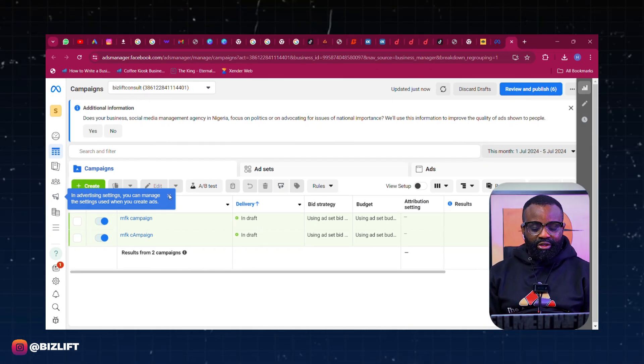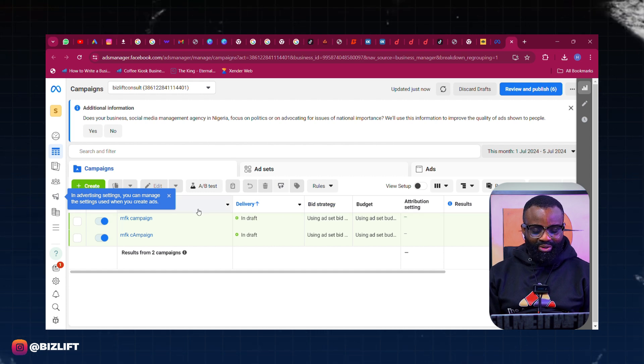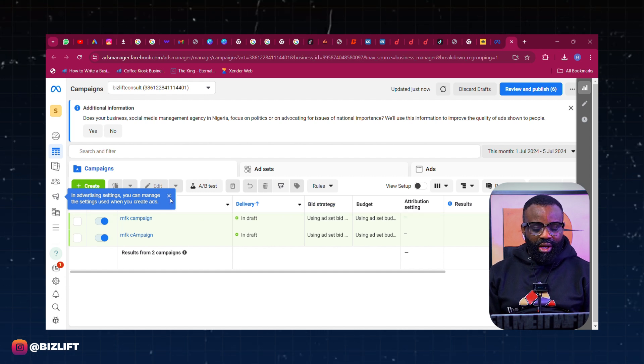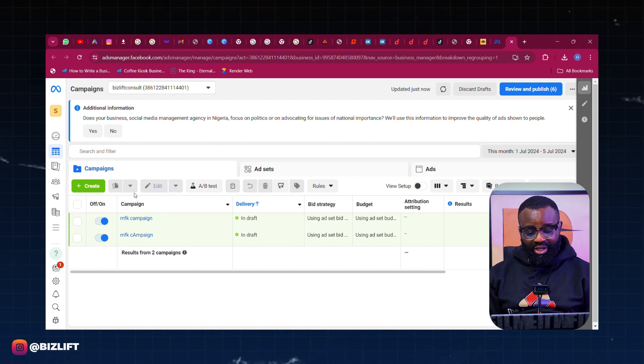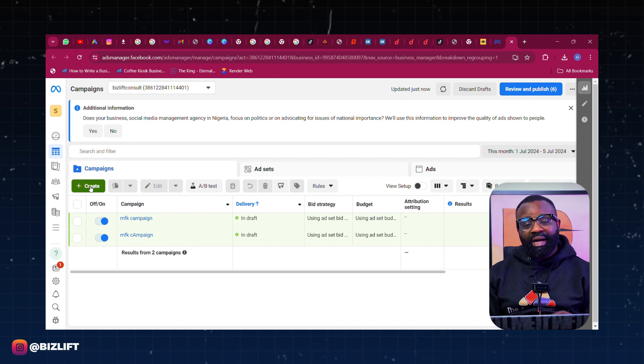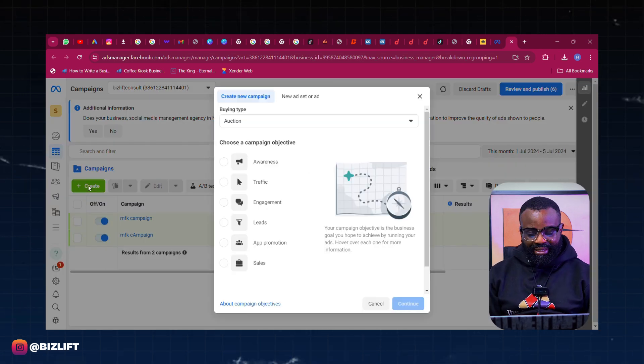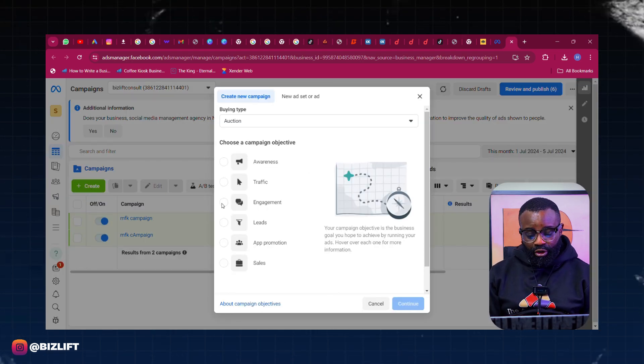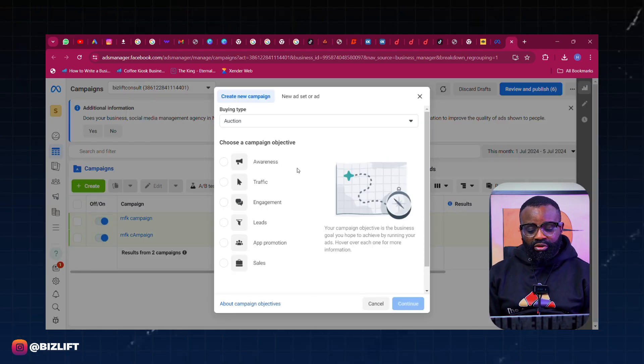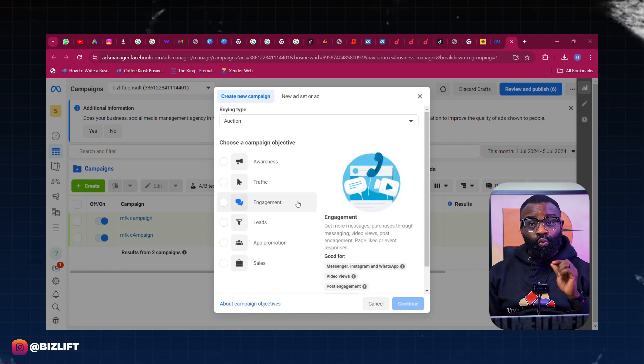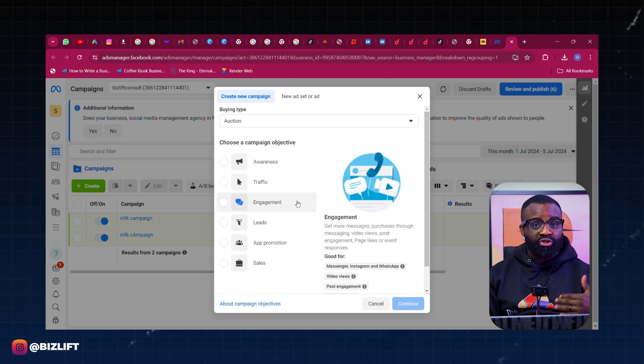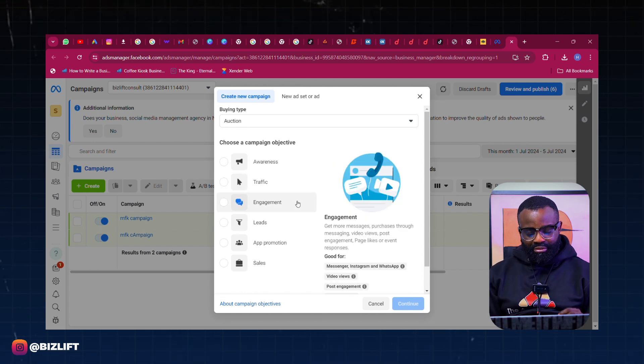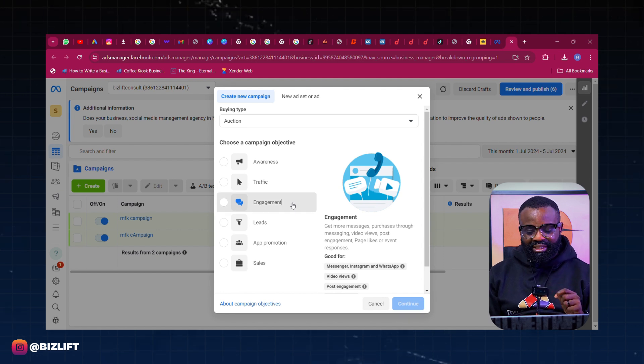I'm going to just go ahead and create a sample ad to show you exactly what I'm talking about. So I'm right here on the Ads Manager as you can see. So I'm going to just click on Create and then we're going to create a new ad. If you follow carefully, click on Create. Now we want to create an ad for WhatsApp that will make people message us on WhatsApp. So what do we use? We're going to use Engagement for this ad.